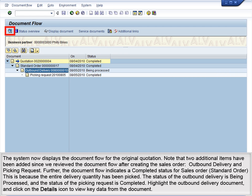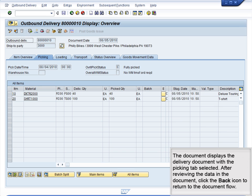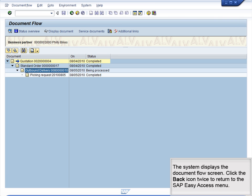The status of the outbound delivery is being processed, and the status of the Picking Request is completed. Highlight the outbound delivery document and click on the magnifying glass to view key data from the document. The system displays the key data for the highlighted outbound delivery. With the delivery document highlighted, click on the Display Document icon to view the delivery document. The document displays the delivery document with the Picking tab selected. After reviewing the data in the document, click the back icon to return to the document flow. The system displays the document flow screen. Click the back icon twice to return to the SAP Easy Access menu.